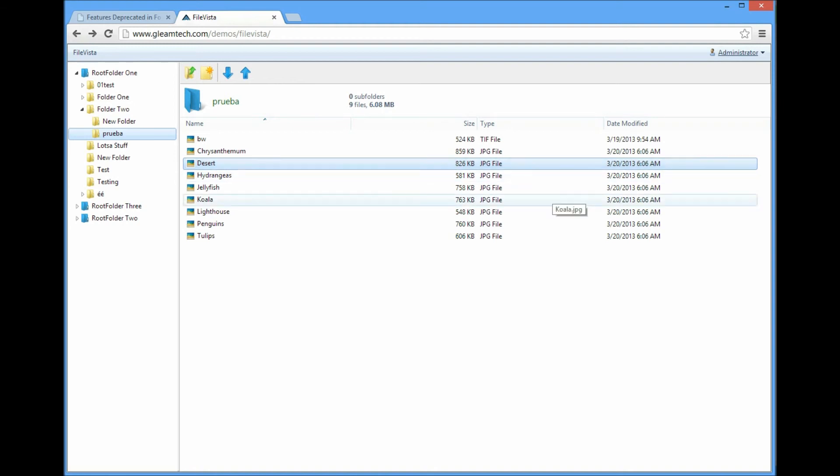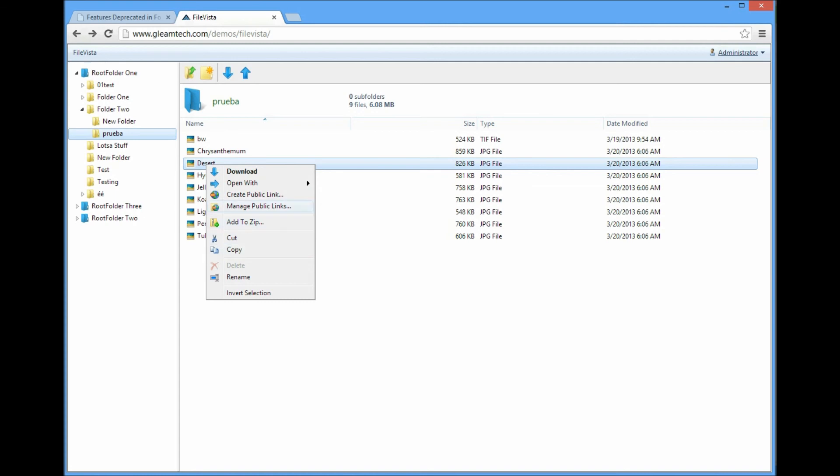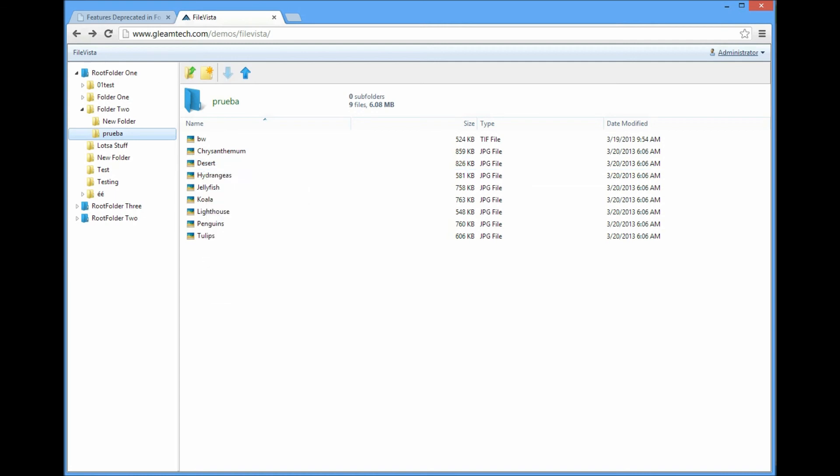We can right-click, click download, open with web browser, create public link, add to zip, cut, copy, and rename - all the normal features that you had in the UAD.